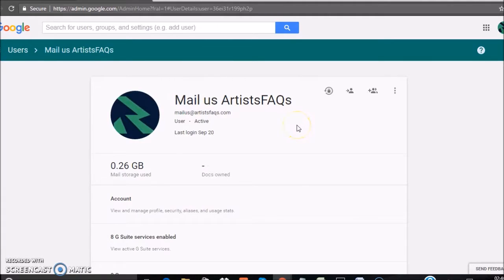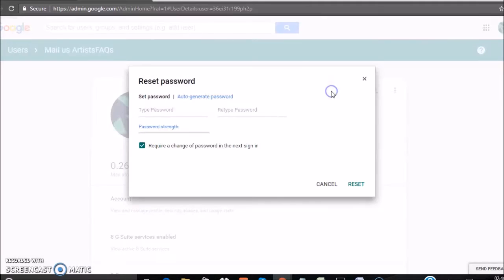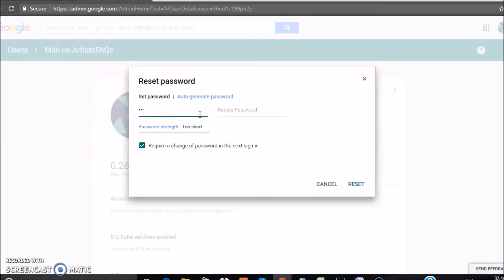Click on the reset password icon and type the new password.